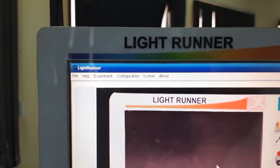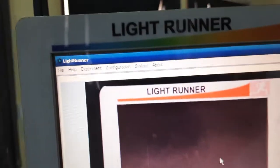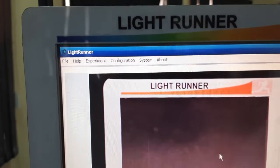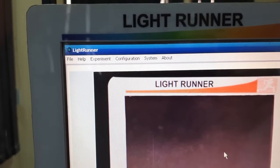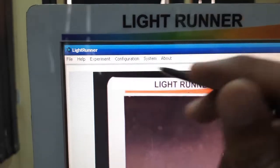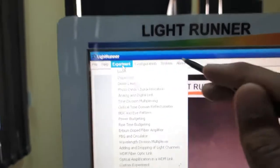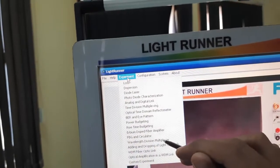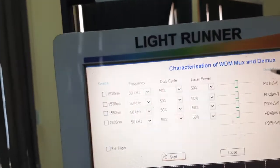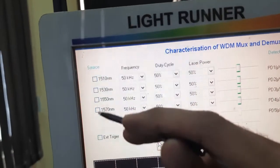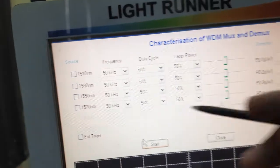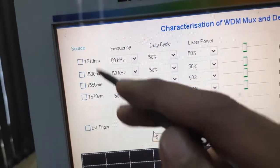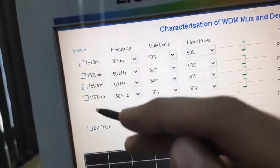The next experiment is to see how a multiplexer works in wavelength division multiplexing. Looking at the list of experiments, I will take multiple signals from multiple sources and multiplex them into one signal.